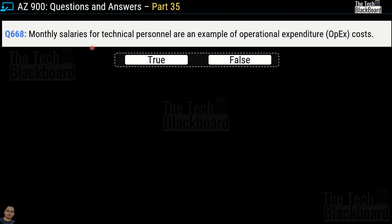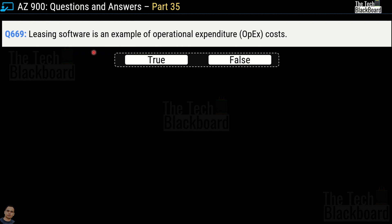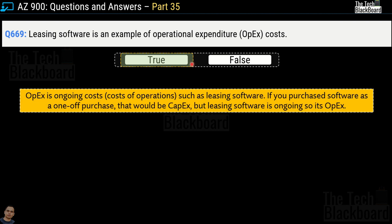Question number 668: monthly salaries of technical personnel are an example of operational expenditure — true or false? This is a true statement. Question number 669: leasing software is an example of operational expenditure cost — true or false? Also a true statement. OPEX or operational cost is an ongoing cost — the cost of operations. Ongoing costs such as leasing software are OPEX. On the contrary, purchasing software is a one-time purchase and is categorized as capital expenditure. Leasing = operational expenditure; purchase = capital expenditure.